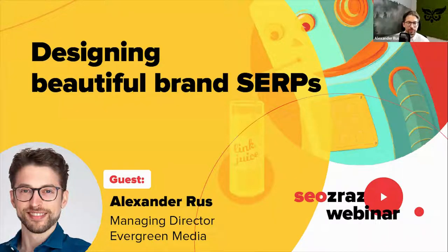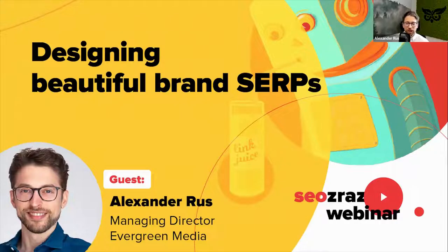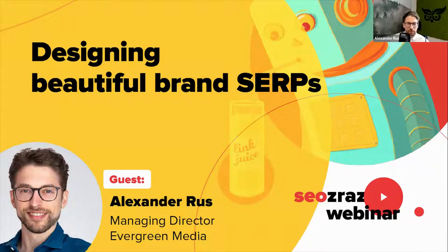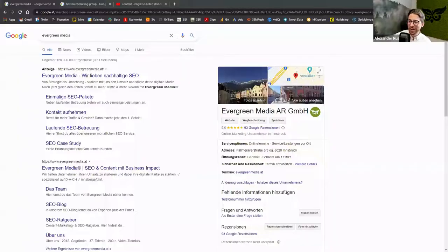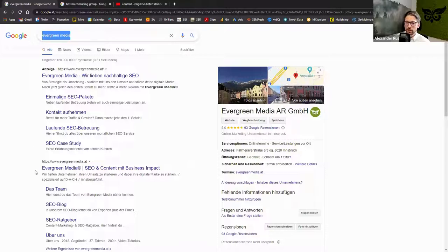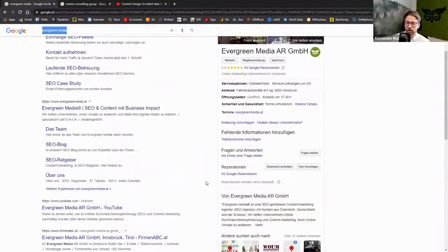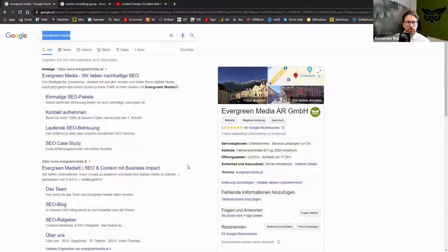I'm super happy I got invited — I had so much fun at the conference already two years ago. Today, as Daniel said, we are going to talk about optimizing and designing a beautiful brand SERP. To give you a little context: when we talk about a brand SERP, what I mean is somebody — a user — searches for your brand, in this case for example Evergreen Media, and then they get shown a brand SERP. It's not just page one; there are a lot of pages.